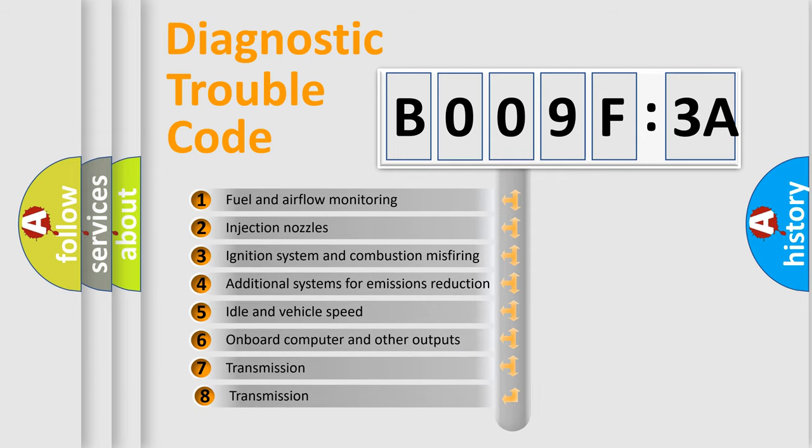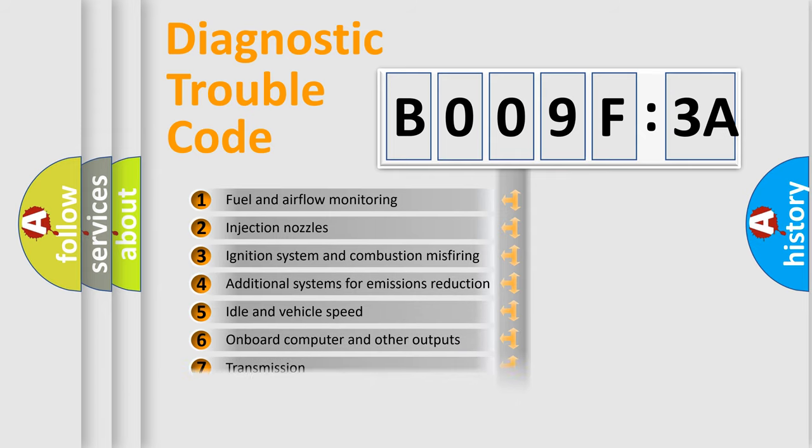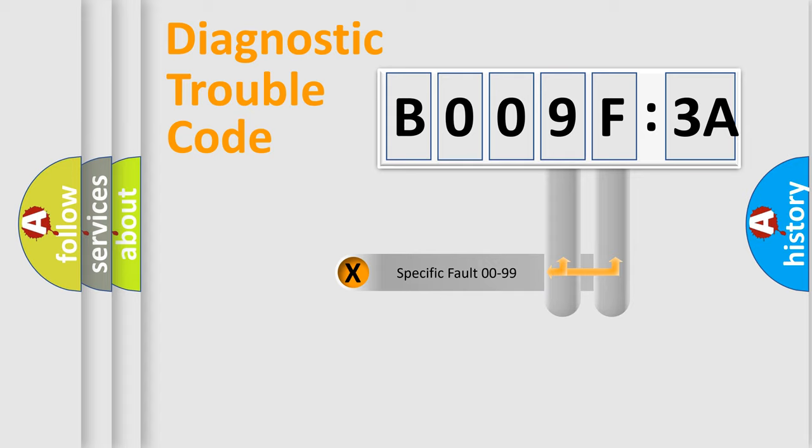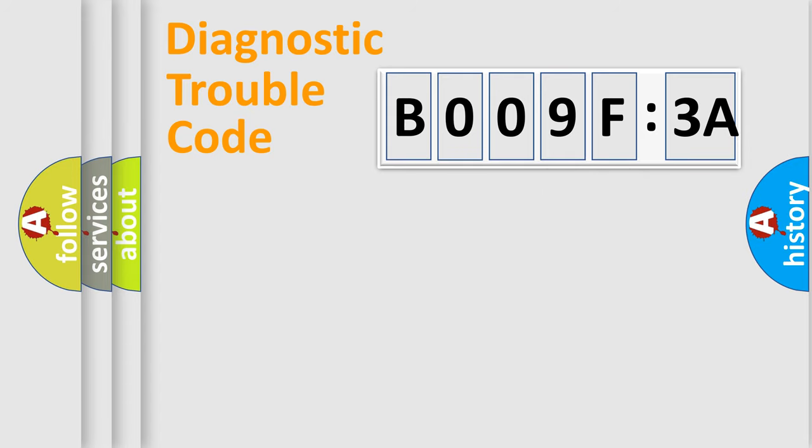The third character specifies a subset of errors. The distribution shown is valid only for the standardized DTC code. Only the last two characters define the specific fault of the group.